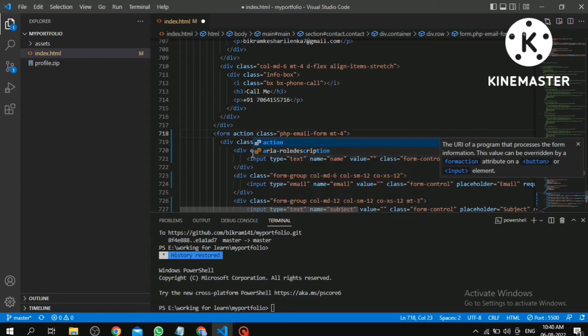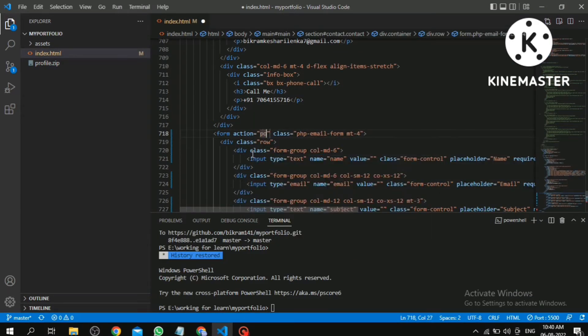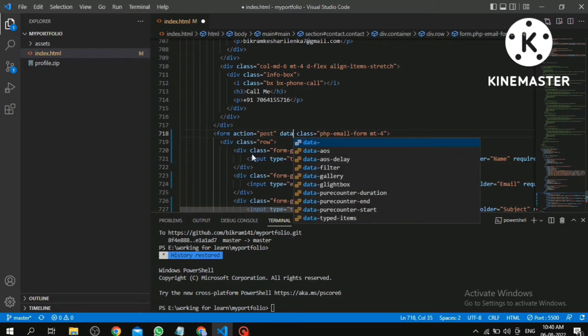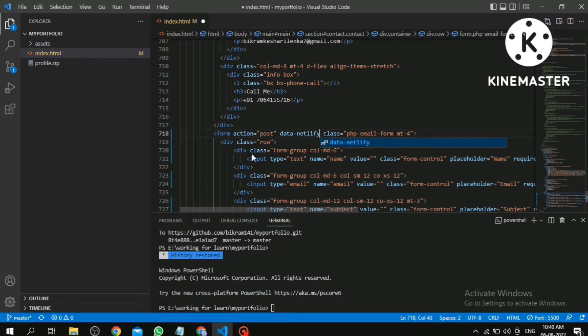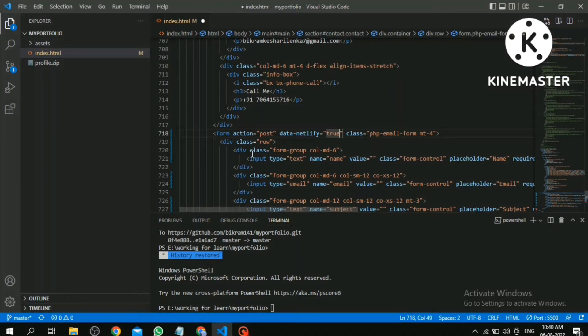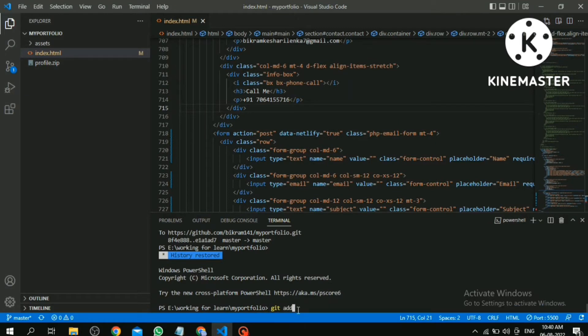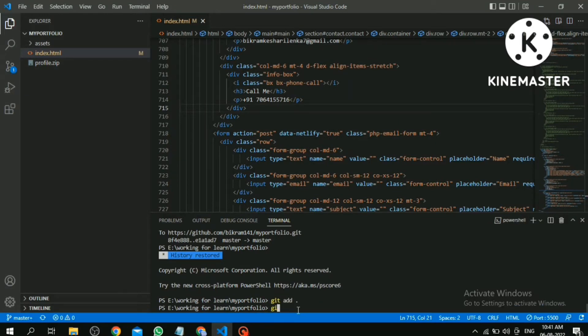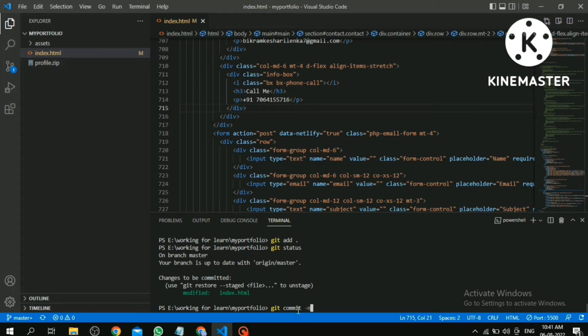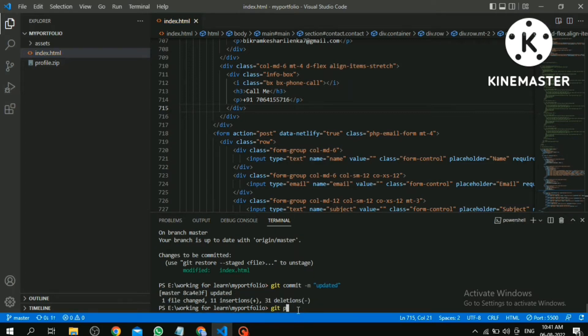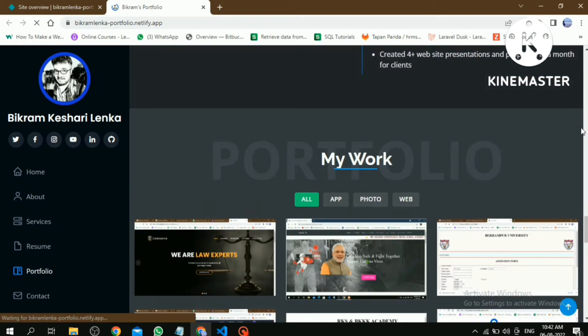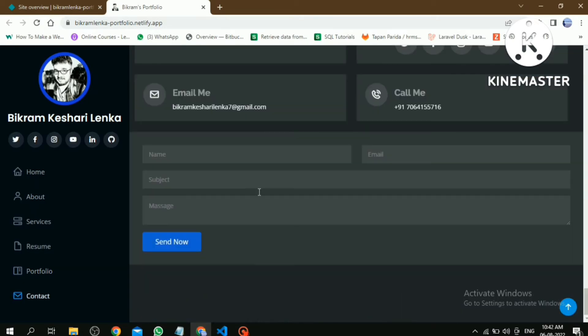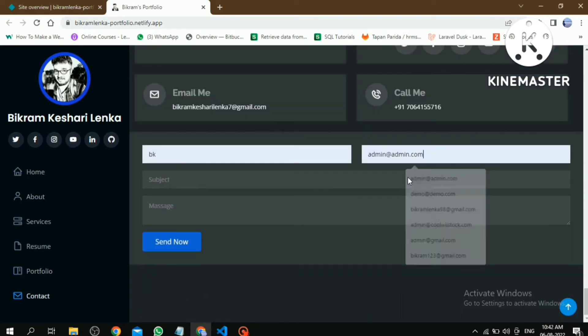One is action equals post, and another one is data-netlify equals true. Then save the file and push these changes to GitHub. After pushing the code, refresh the page and fill all the fields.